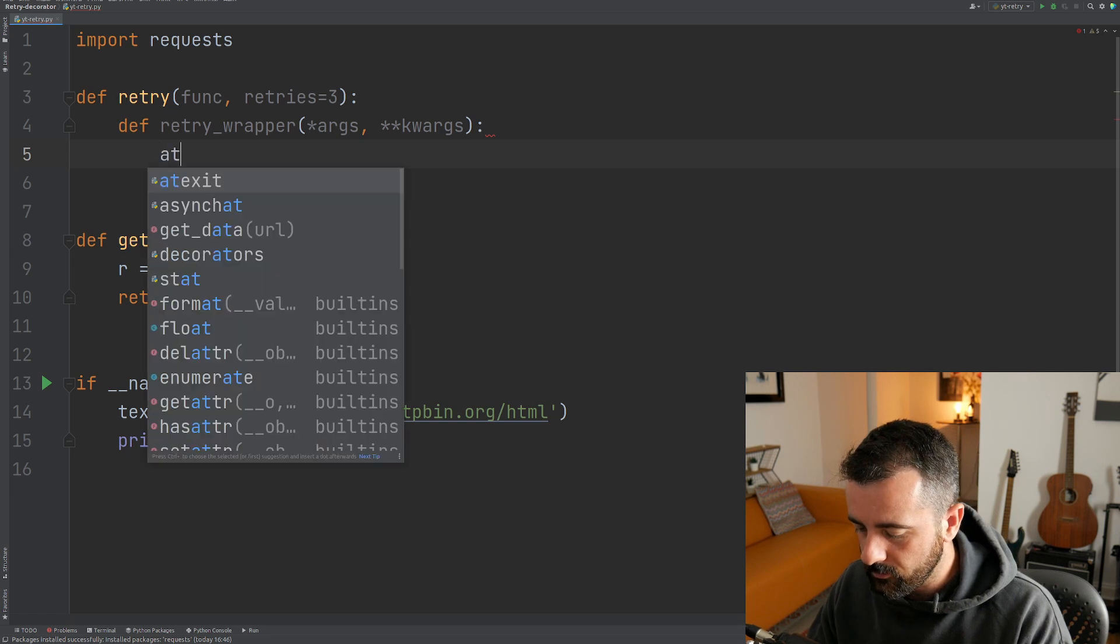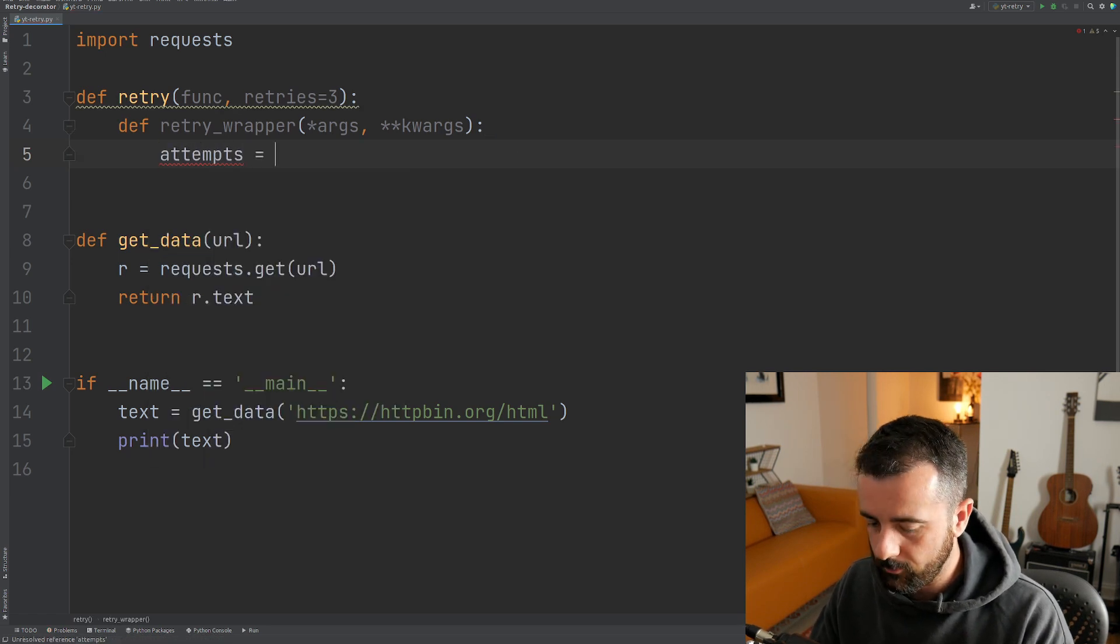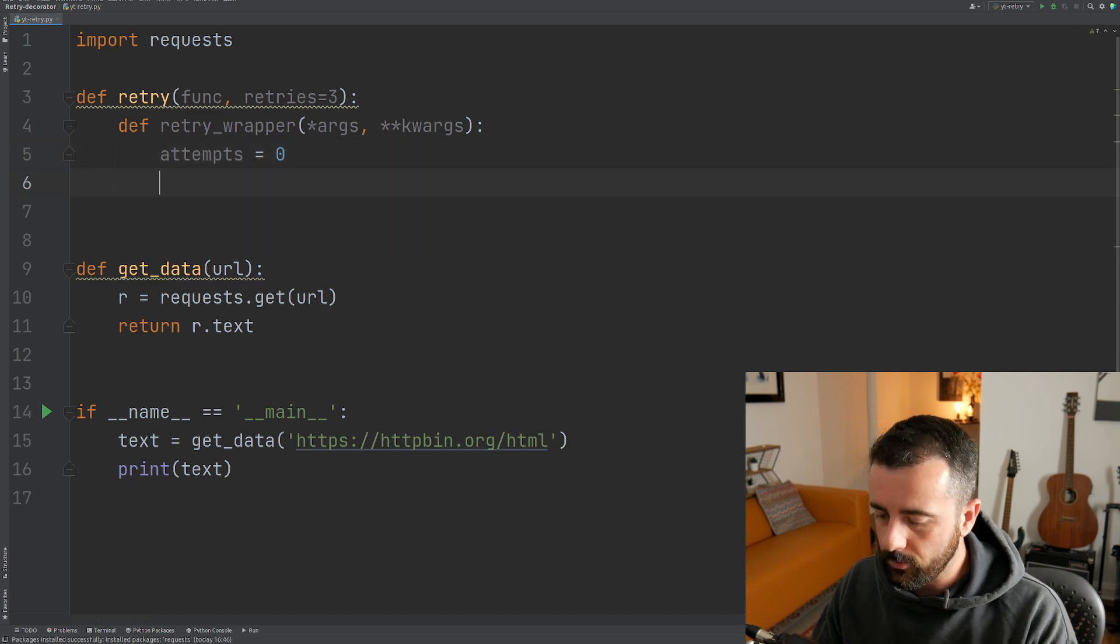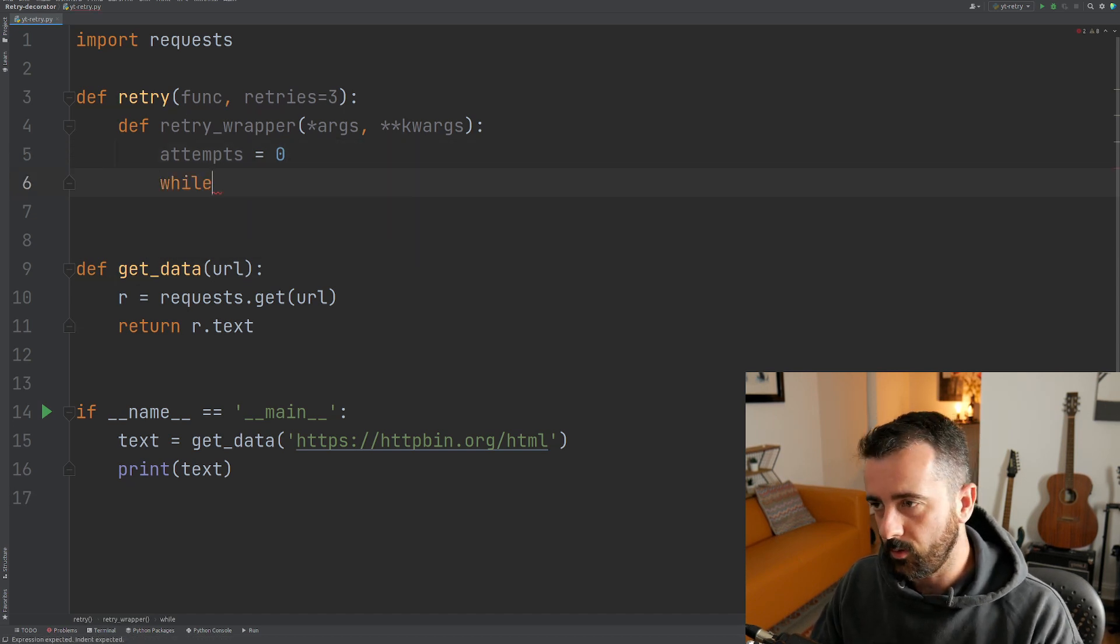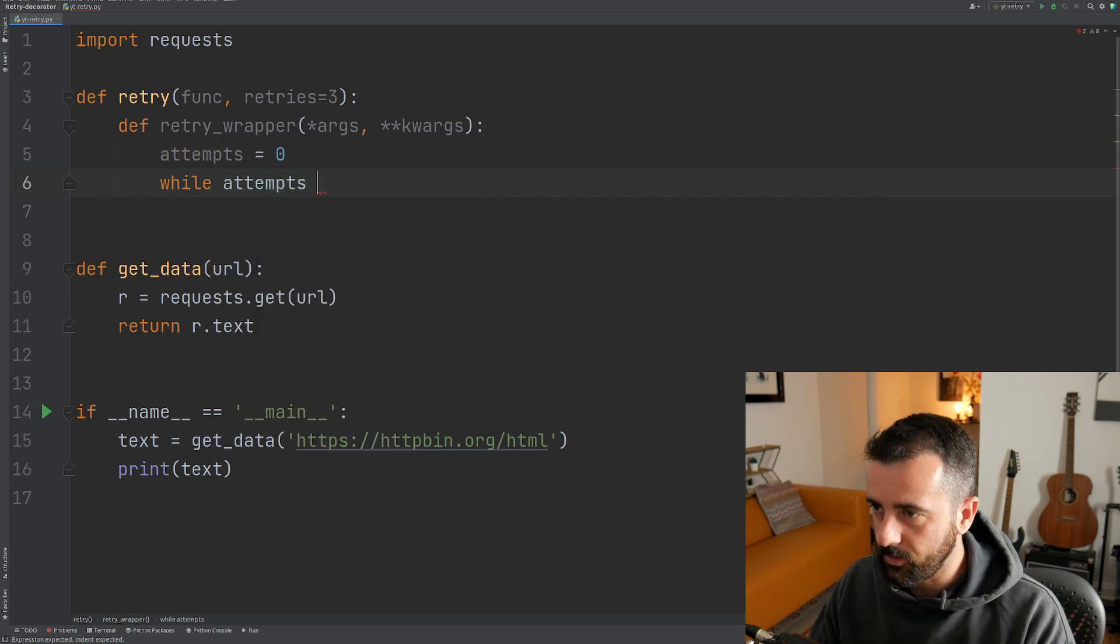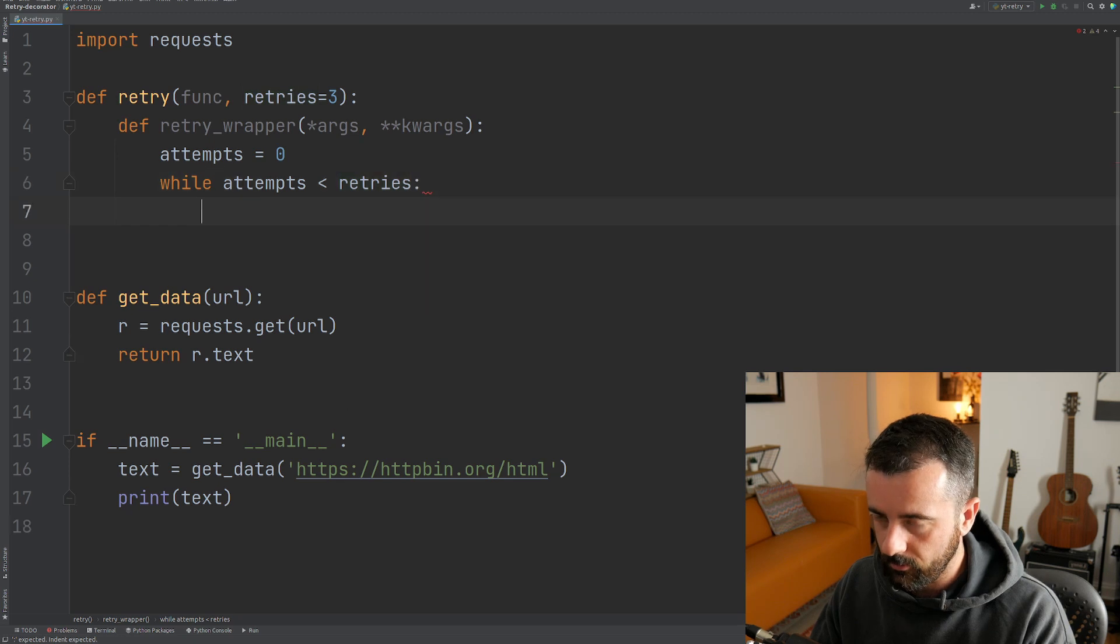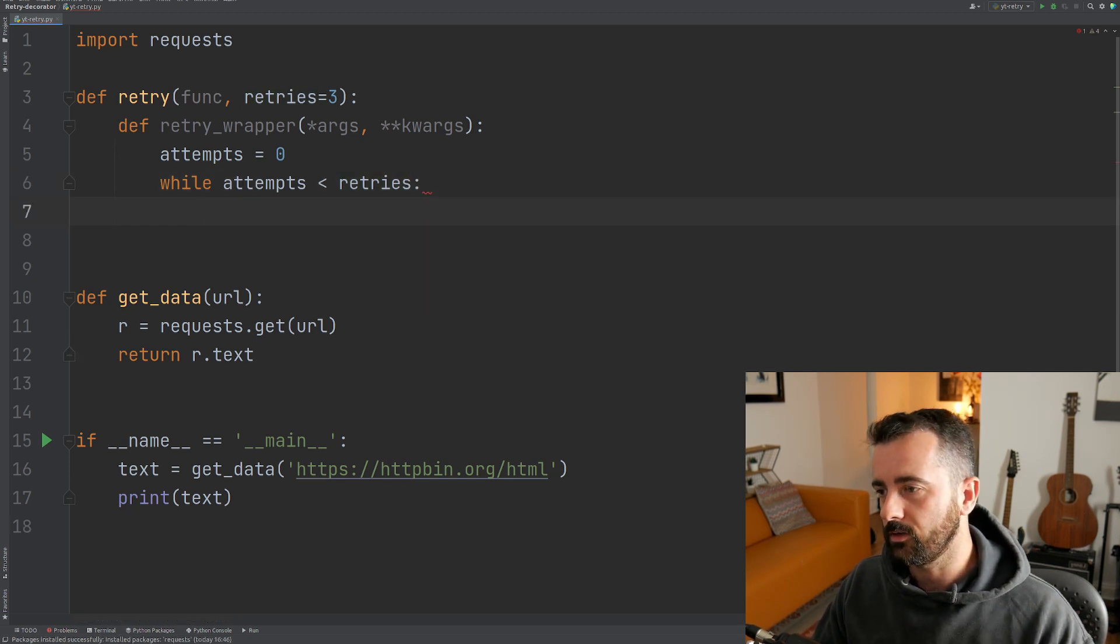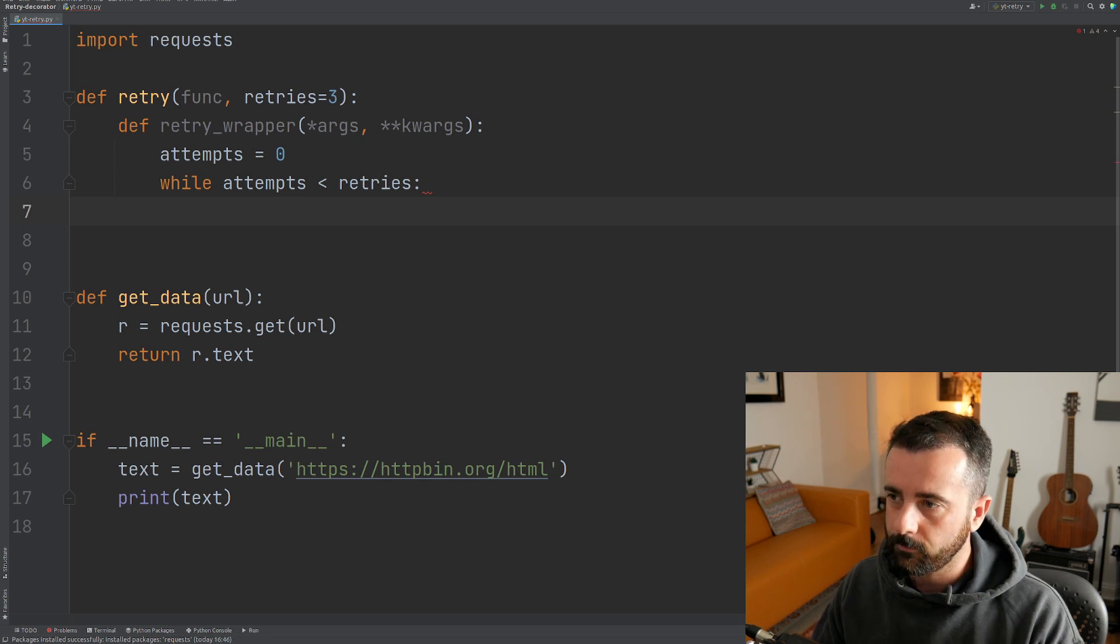So what we want to do is set the number of attempts that we're on. So we're going to say our attempts and we'll just start at zero and now we want to do our while loop. So we're going to say while attempts is less than retries, we're going to be doing this code. Now this is where we're going to actually execute our get_data function.